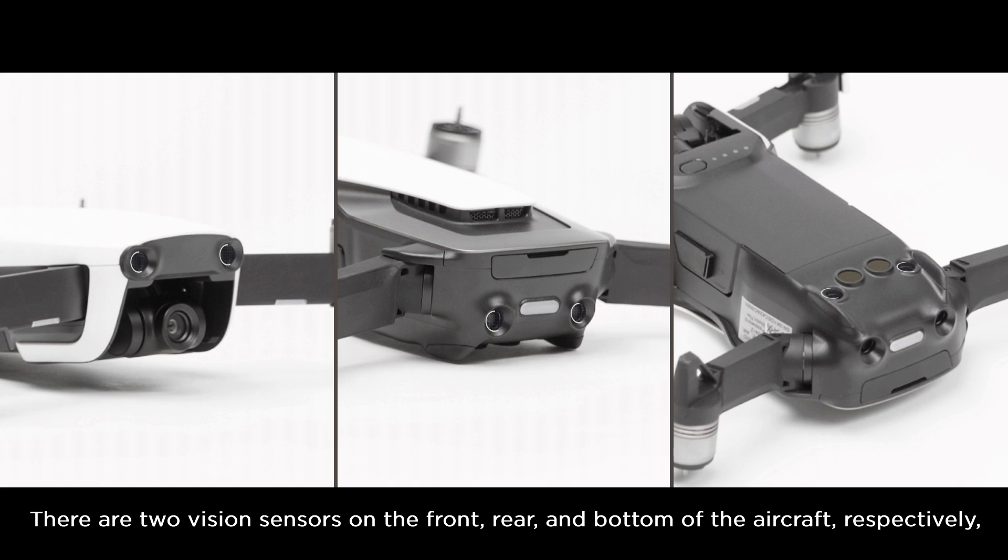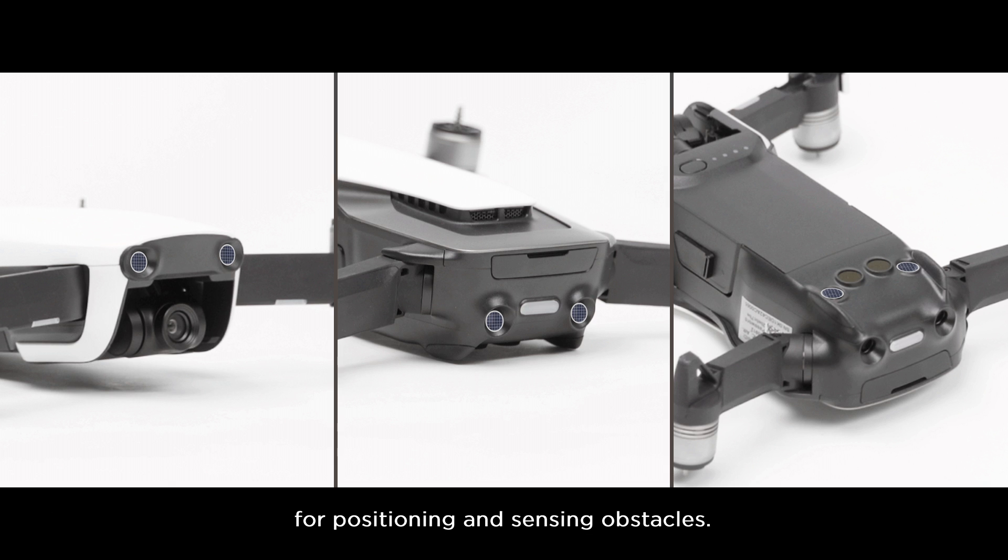There are two vision sensors on the front, rear, and bottom of the aircraft, respectively, for positioning and sensing obstacles.